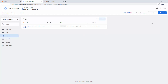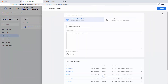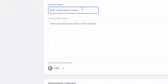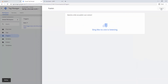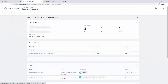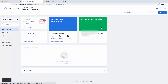Now let's test our tag. In order to test the tag, you first have to submit the changes - never forget to do that, because if you forget, nothing is going to work. Let me enter a version name here: 'New tag to track downloads'. Copy, paste, and publish.